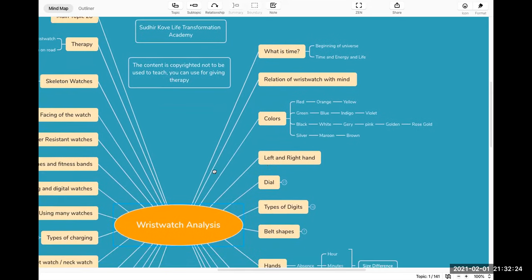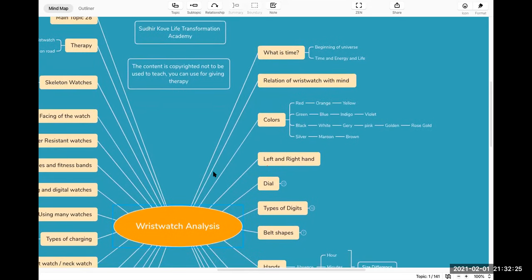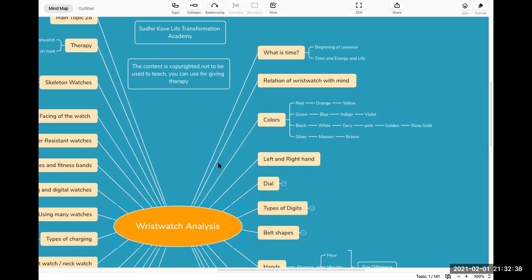Let's start with the first topic of the day, that is colors. So what is color? We will just understand the color in this lecture, and then we will combine the color with different aspects of the rest of it.